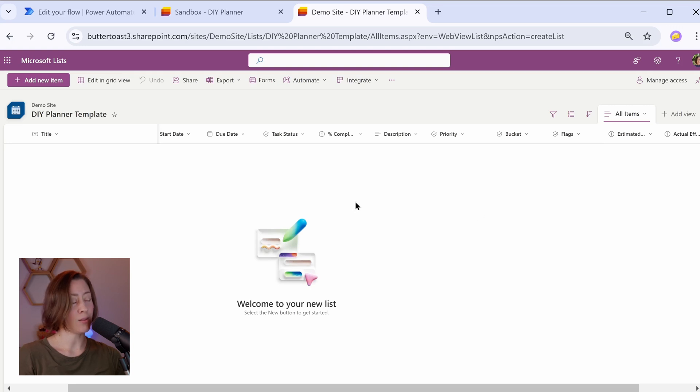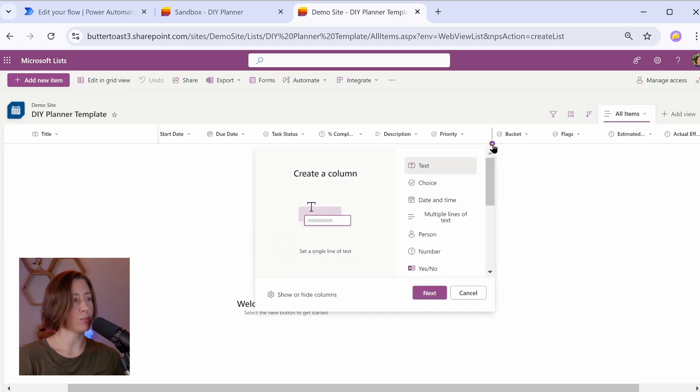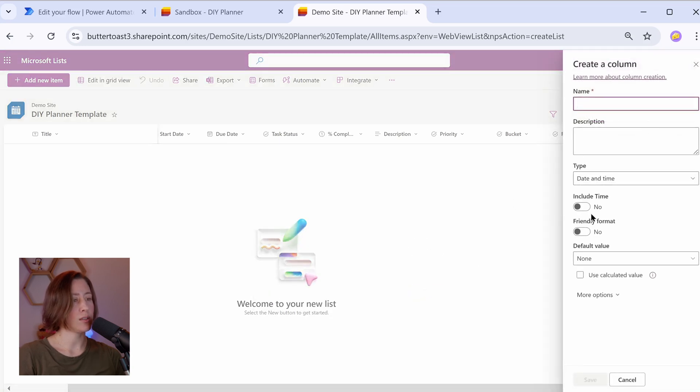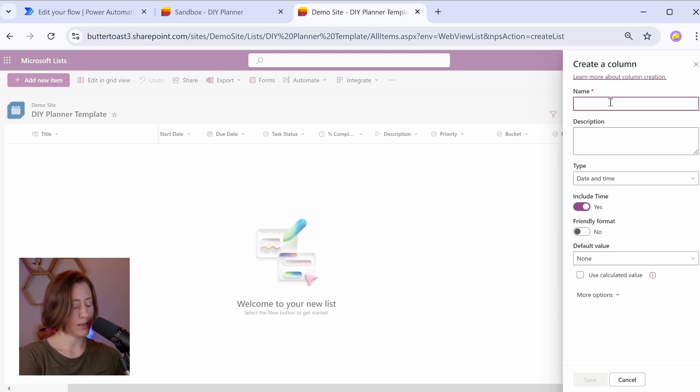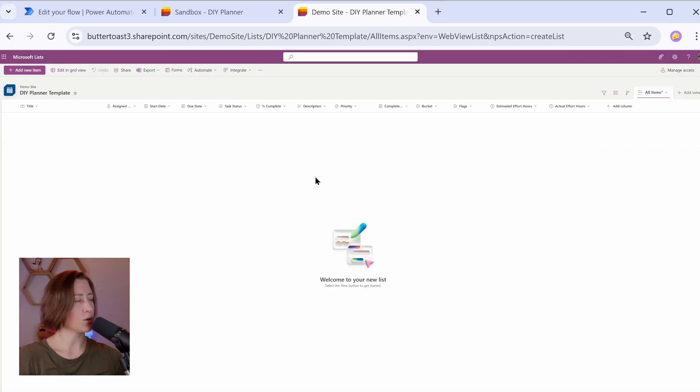So we're going to add a column for completed date. So completed date is going to be something that we set with Power Automate automatically when a task is marked as complete. So I'm going to do date time. This time I'm going to turn the time on because you might want to know what time something was completed and save that.